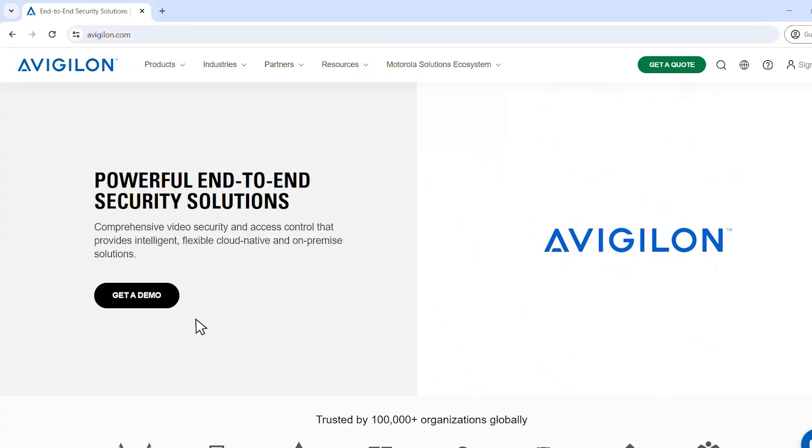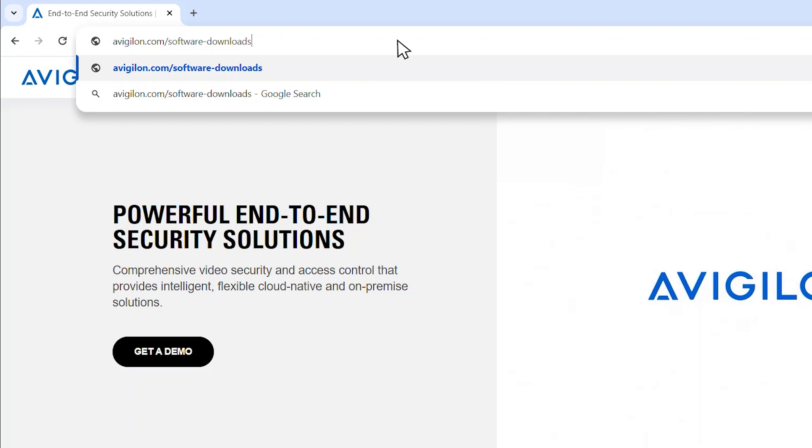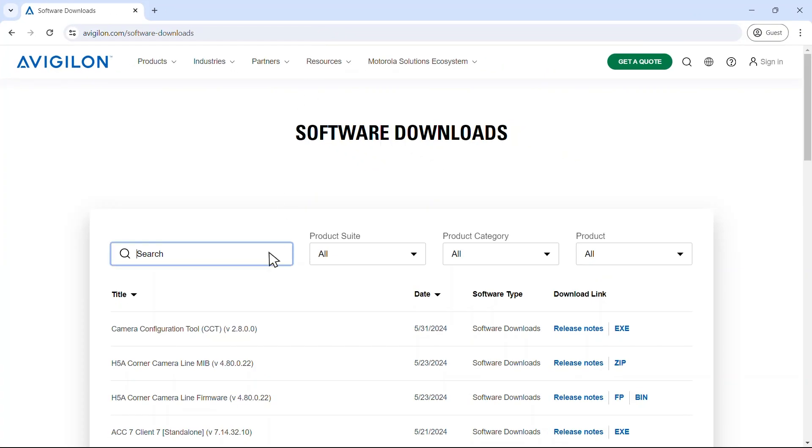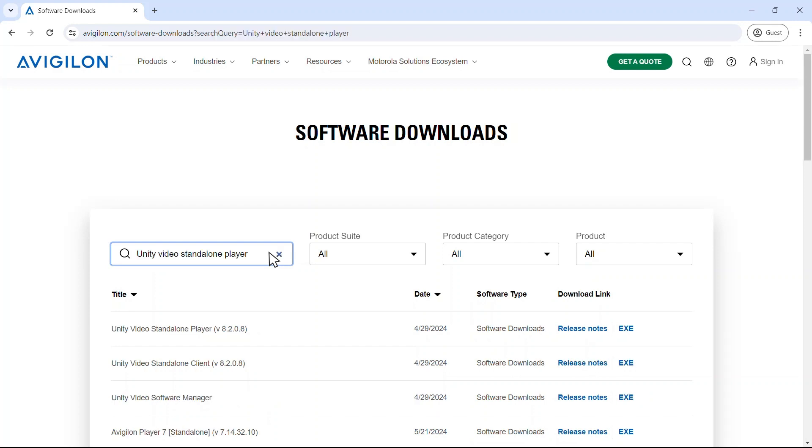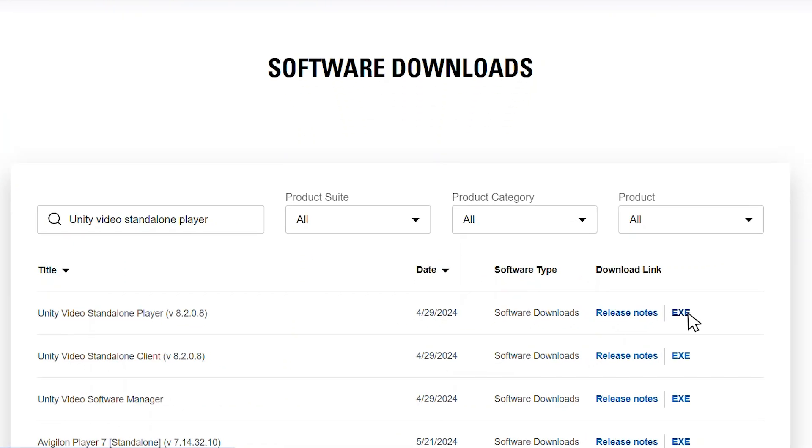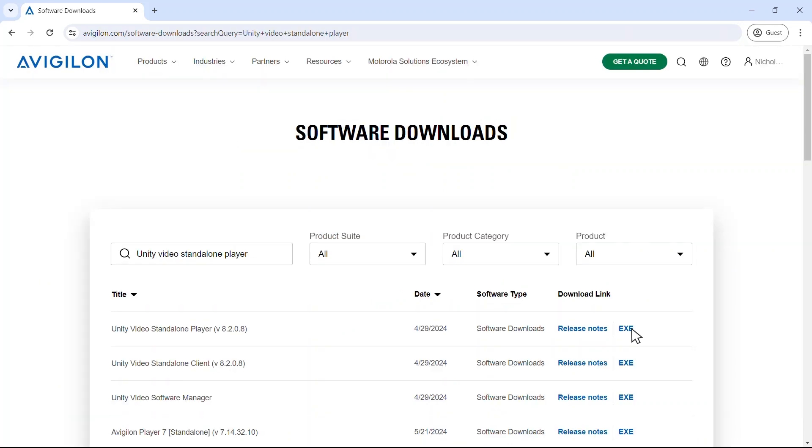From your web browser, visit avigilon.com/software-downloads or click the link in the description below. Locate the Unity Video standalone player using the search bar and click exe to download. You may need your video access 1ID login to download the software.